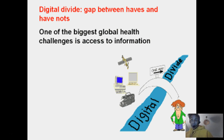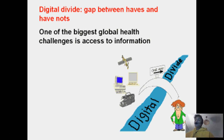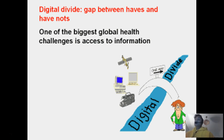The digital divide is the gap between those who have digital access and those who don't. One of the biggest global health challenges is access to information. Earlier this week our guest lecturer Dr. Ziad Khatib talked about how SMS on cell phones is revolutionizing access to health and financial services in Rwanda. Imagine if you could use the internet to get a better price for your products without showing up in person — how much easier your life would be. That's a real example.